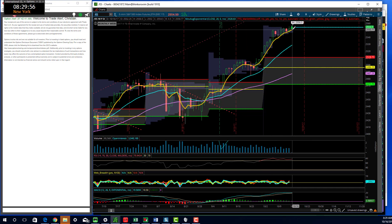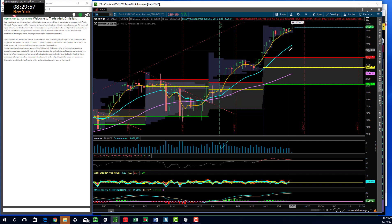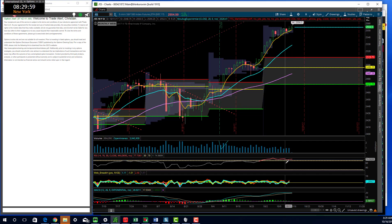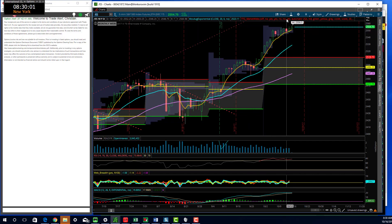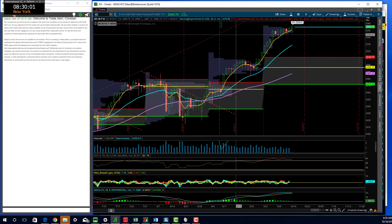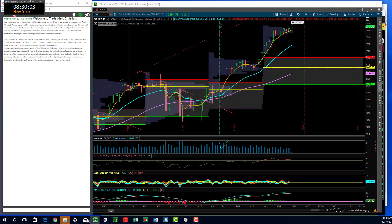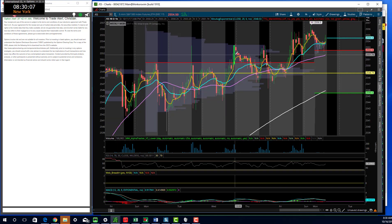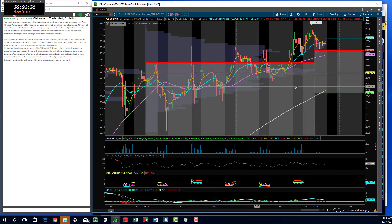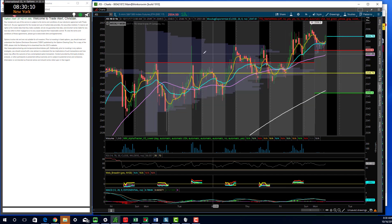You could see that the S&P has basically just been above the five-period exponential moving average, which is the yellow line. So we are overbought and we're riding the wave up.